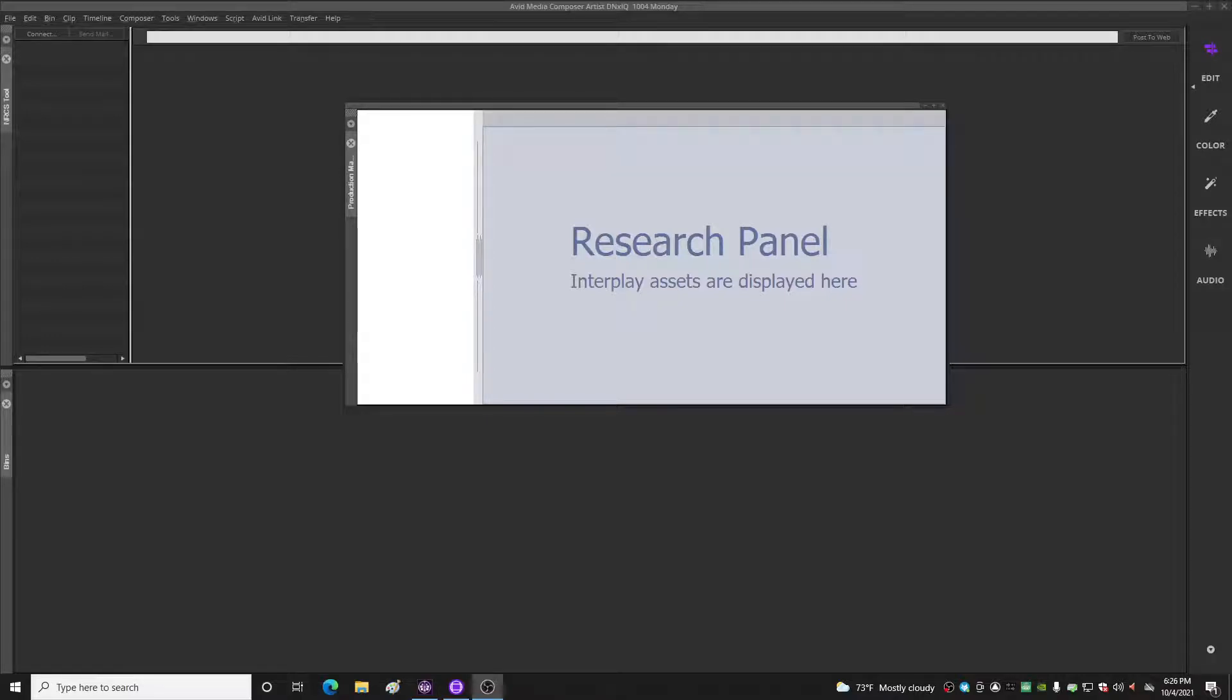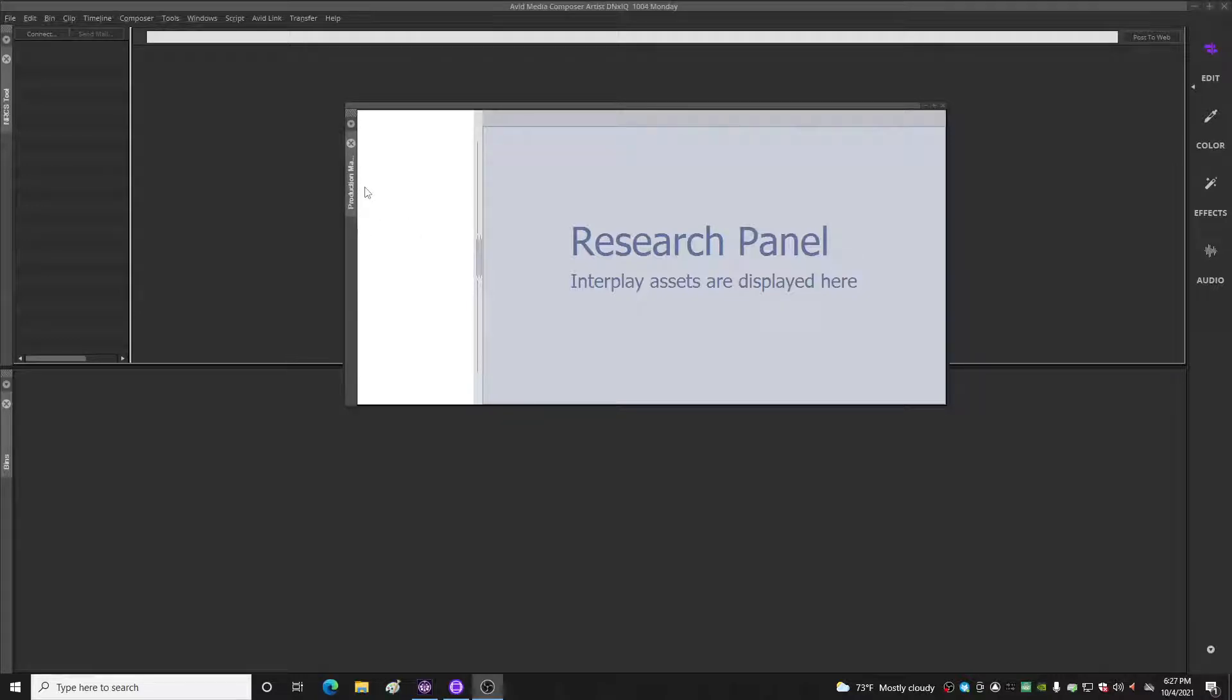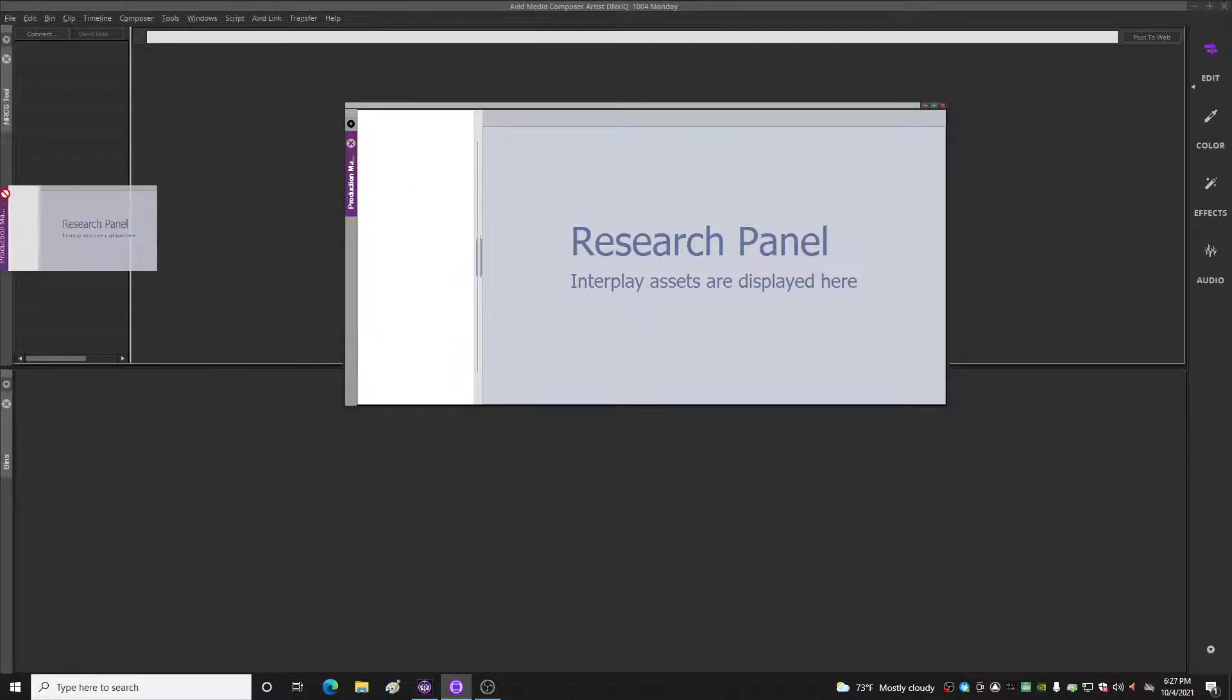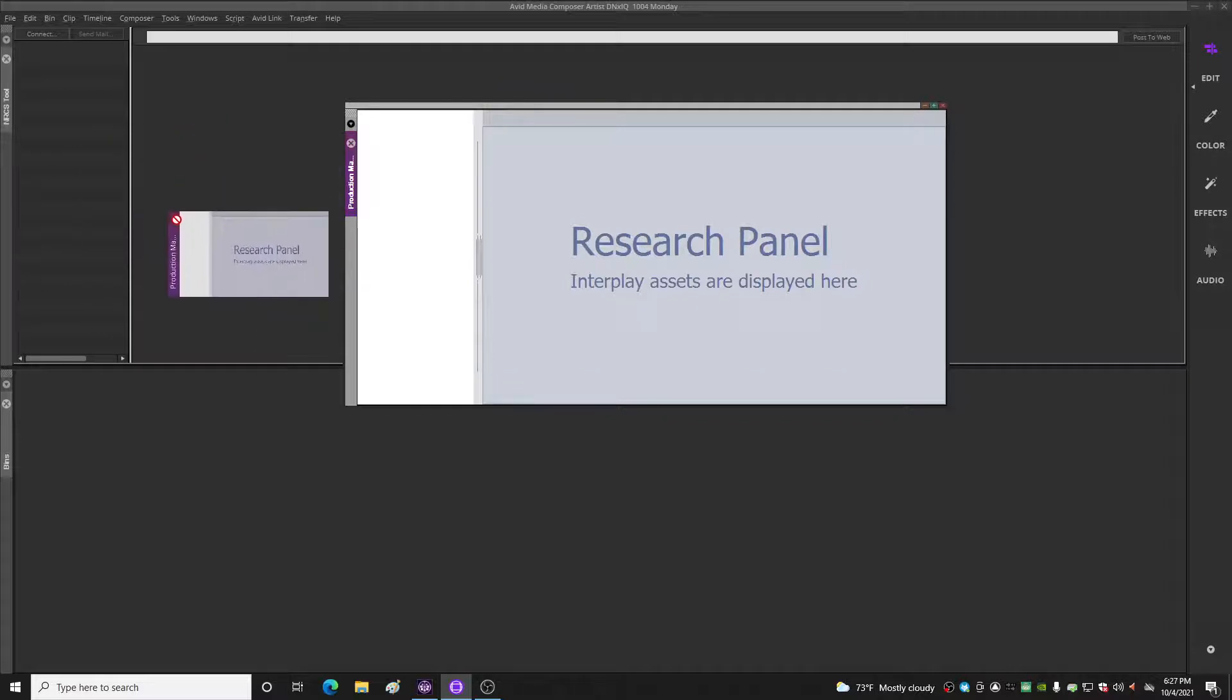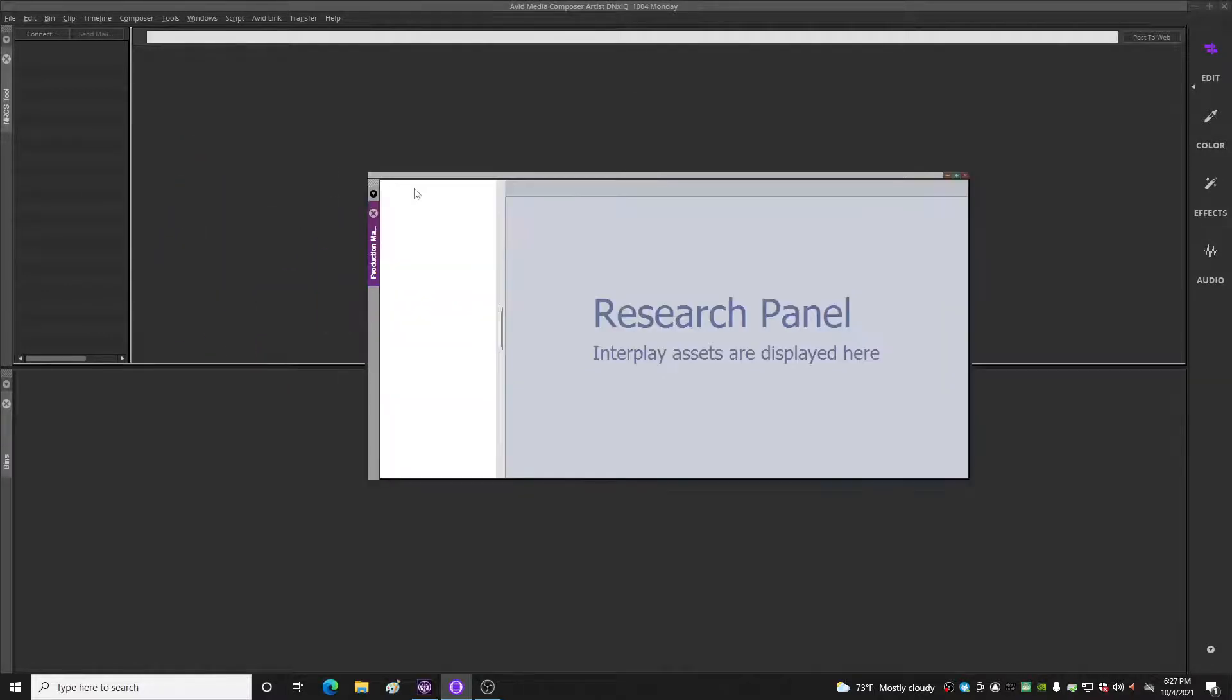Okay, so on the Avid Media Composer 2020.12 version, one of the flaws it has is your production management window, formerly known as the interplay window, is floating and it's stuck floating. It will not dock anywhere.